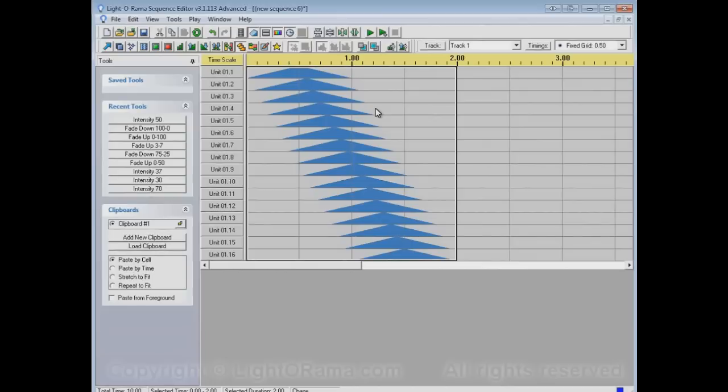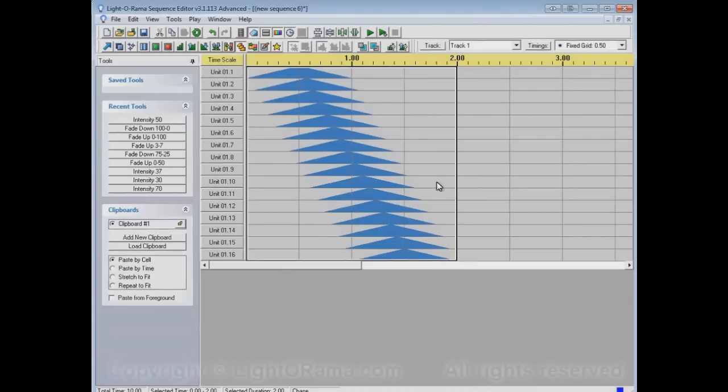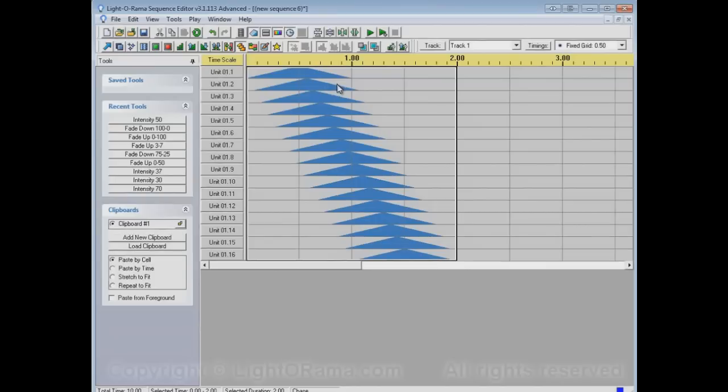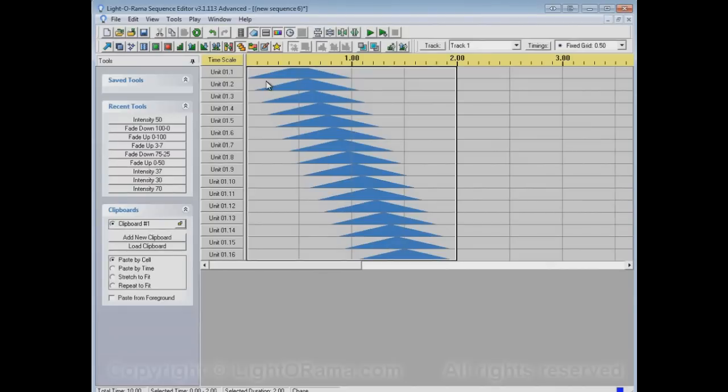Now, one other thing to notice is that the chase tool doesn't... the effects that it inserts, they don't line up with your timings necessarily. They might line up with your timings, but there's no reason why they definitely will. And that's because it's trying to chase them at a constant rate so that all of them are on and off for the same amount of time and it takes just the amount of time that you specified for the last one to end up here. So the chase tool basically ignores your timings.